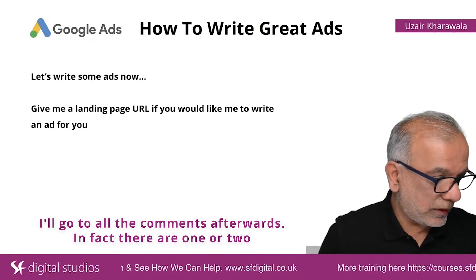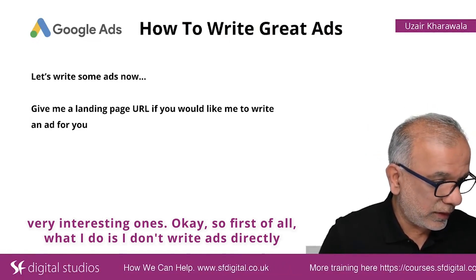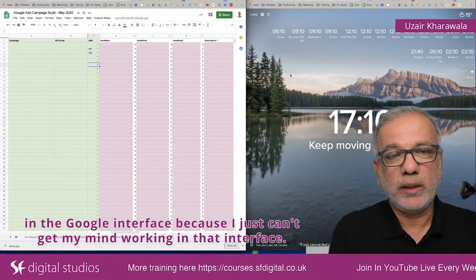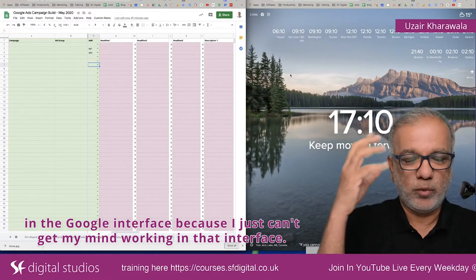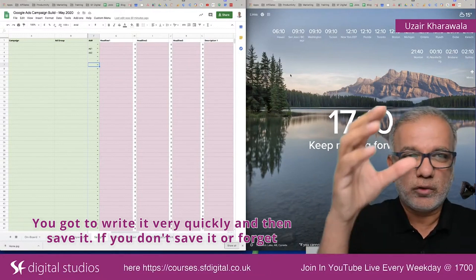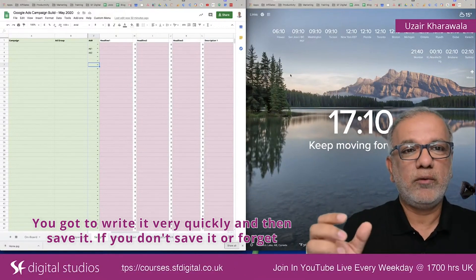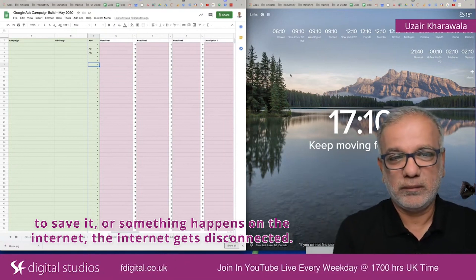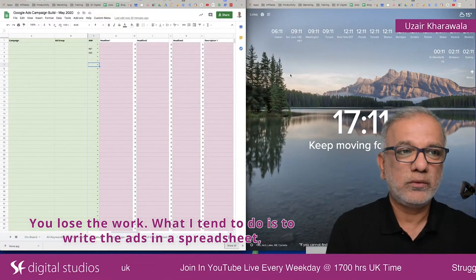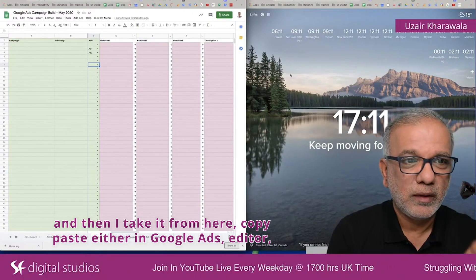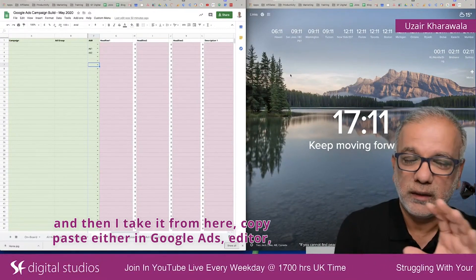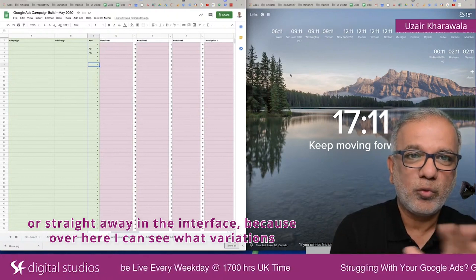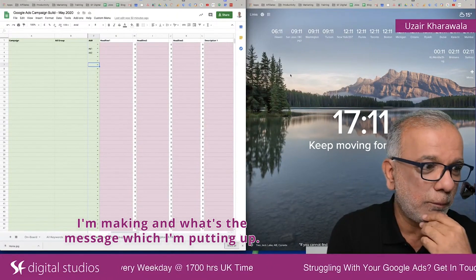I'll go to all the comments afterwards — in fact, there are one or two very interesting ones. So first of all, what I do is I don't write ads directly in the Google interface, because I just can't get my mind working in that interface. You've got to write it very quickly and then save it. If you don't save it, or forget to save it, or the internet gets disconnected, you lose the work. What I tend to do is write the ads in a spreadsheet and then copy-paste either in Google Ads Editor or straight into the interface.